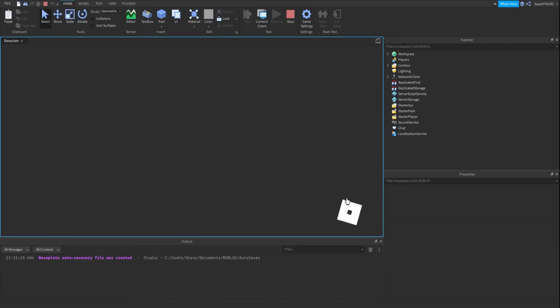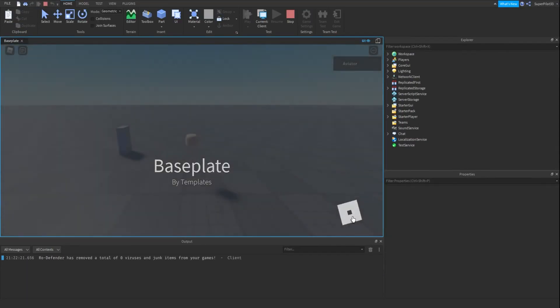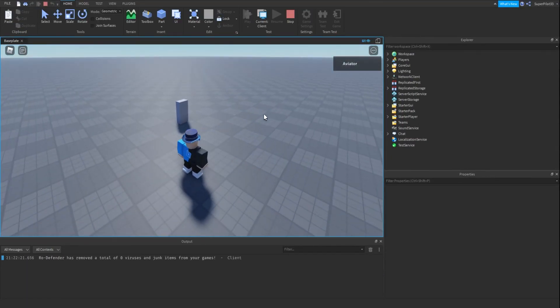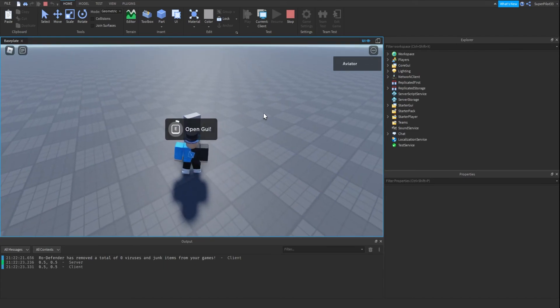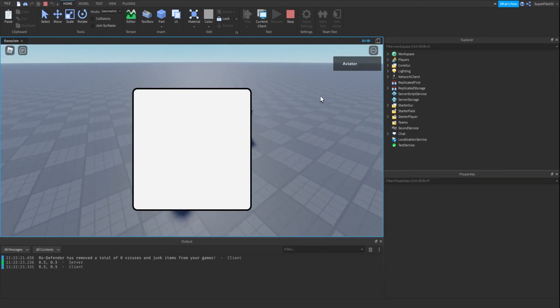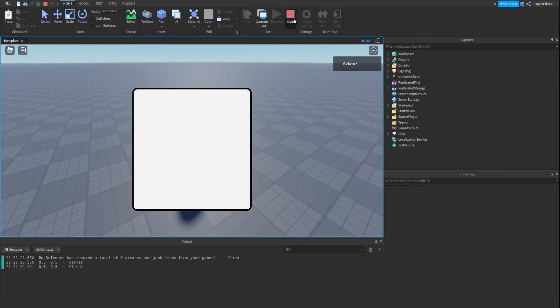I'm going to make it invisible, hit play, and press E. As you can see, the GUI opens.